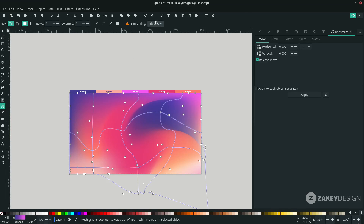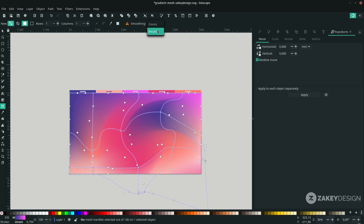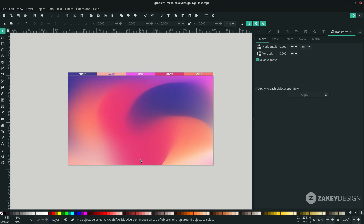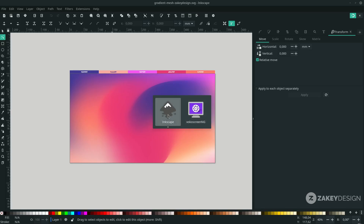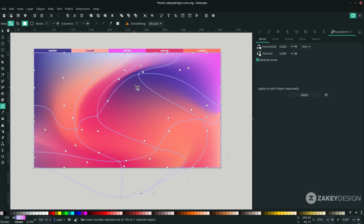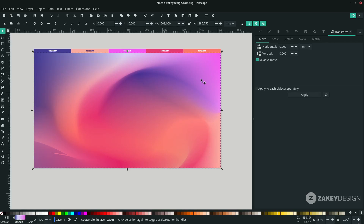Let's see the difference if I change the smoothing to Kunst — here's the result. And the Bicubic result looks like this. You can also experiment by adding more rows and columns. As you can see with the mesh tool selected, you can freely move and adjust the colors. Here's Kunst and here's Bicubic side by side.